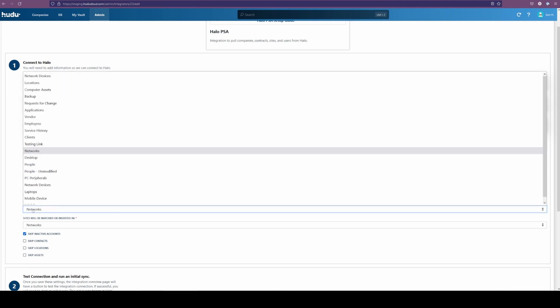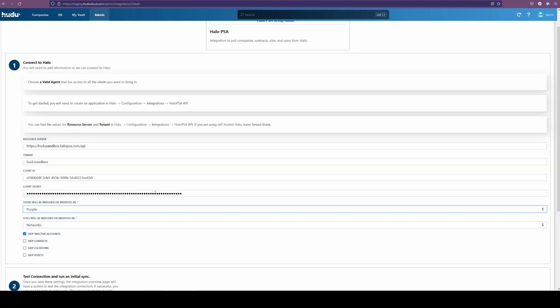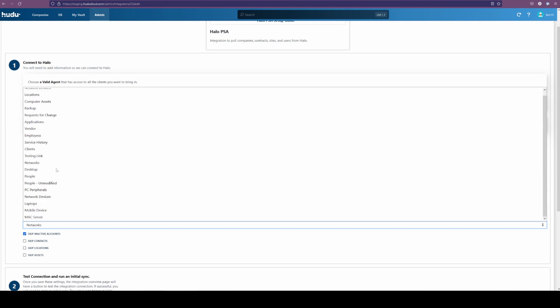Starting off by default, this is networks, but we want it to be people instead. And we have our sites will be matched or inserted in, but for this case, it makes more sense to have that as our clients.